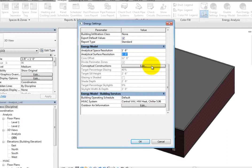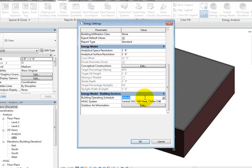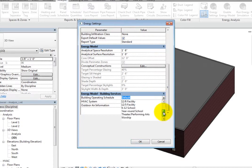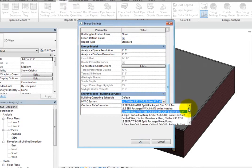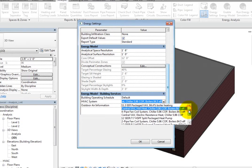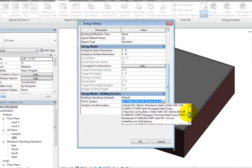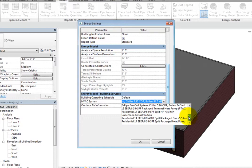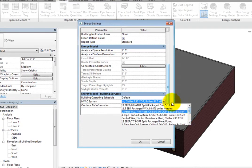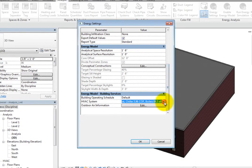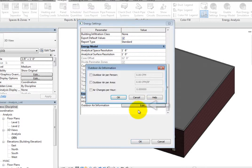In the Energy Model Building Services section, you can specify the Building Operating Schedule and the specifications for the HVAC system. When you click in either field, you can expand the drop-down and choose the best option from a predefined list. You can also adjust the Outdoor Air Information. Click Edit to open the Outdoor Air Information dialog.